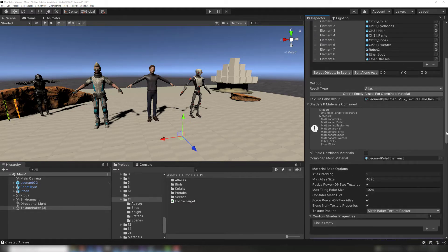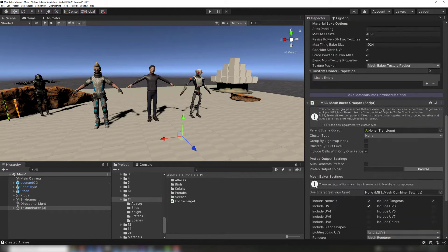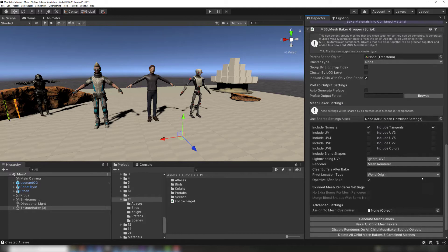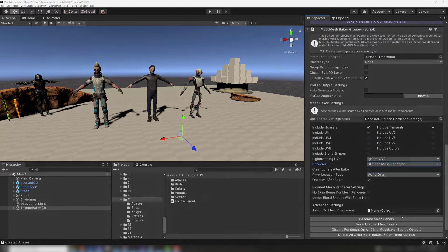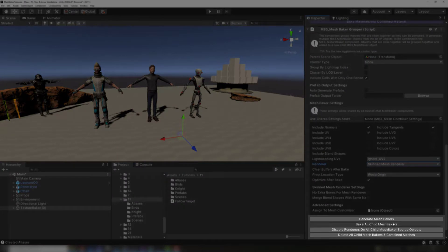Once that's ready, make sure the renderer setting on the Mesh Baker is set to Skinned Mesh Renderer. Finally, you can bake the combined mesh, and remember to disable the renderers on the source objects as well.